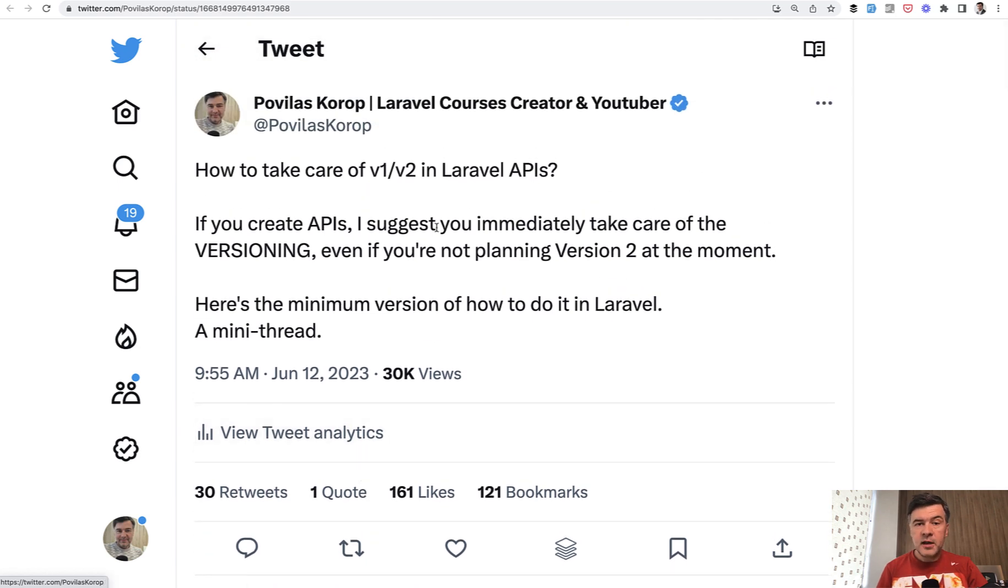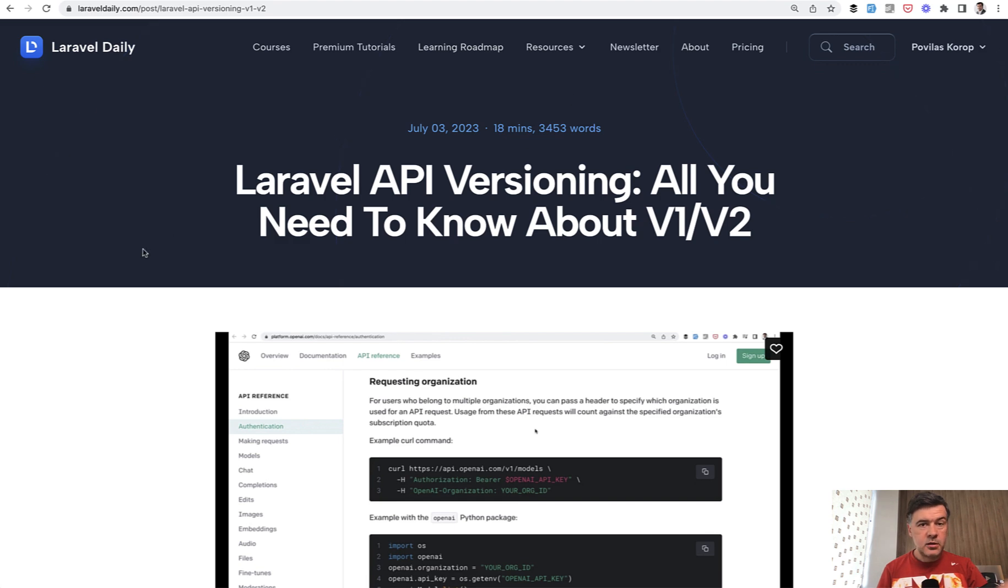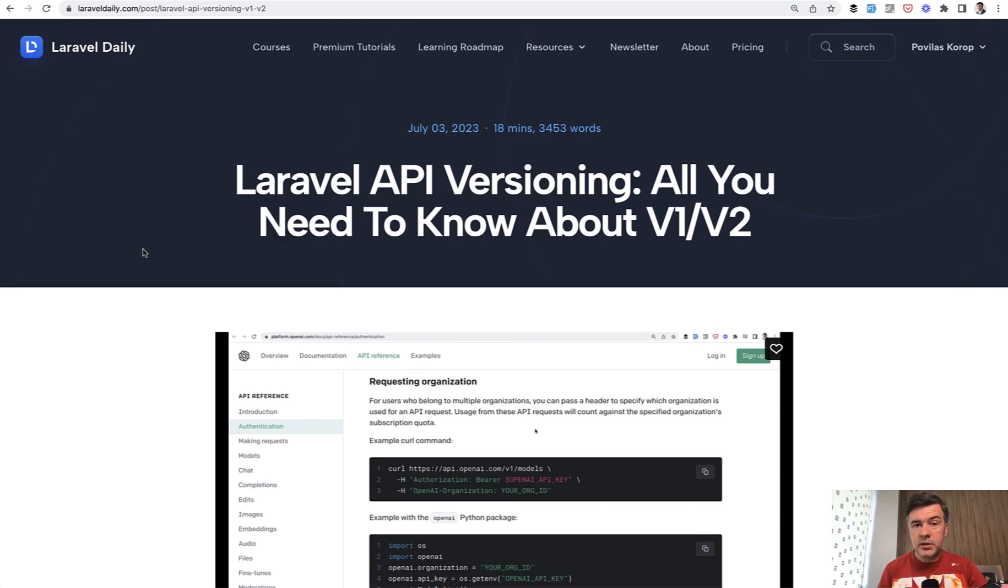At that point I decided to make a tutorial out of that. We teamed up with my colleague Modestas and on laraveldaily.com you can find an 18-minute long-form tutorial about versioning, covering why you need it in the first place and when to think about it.